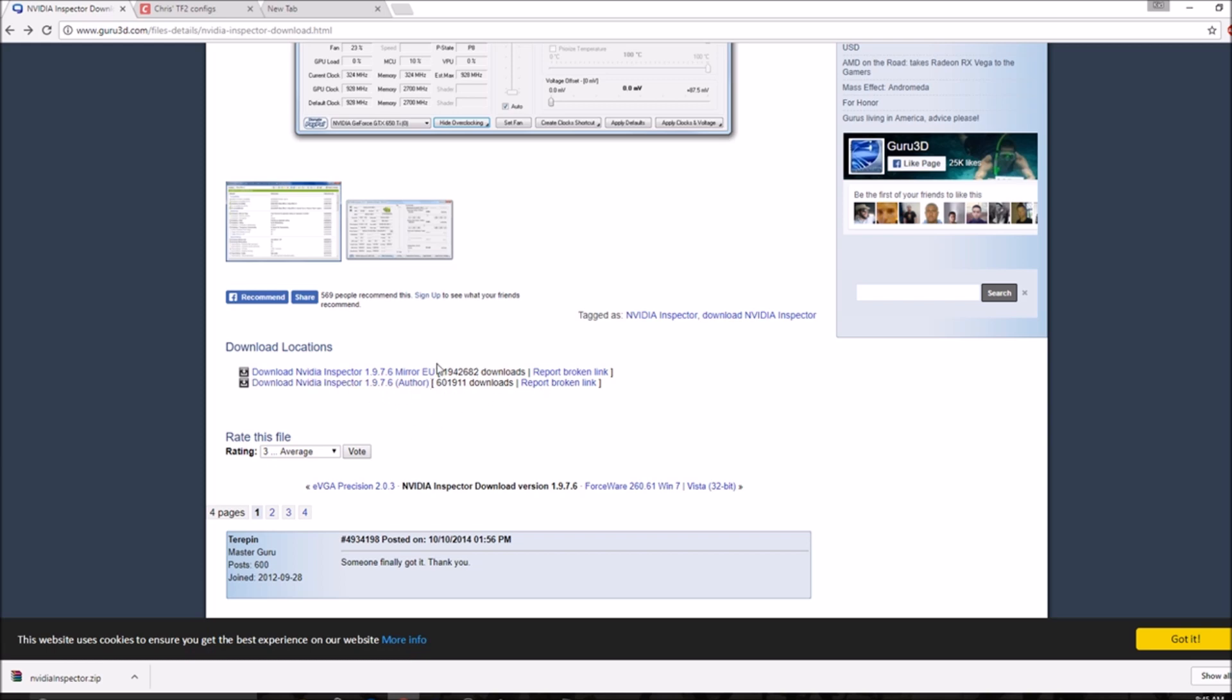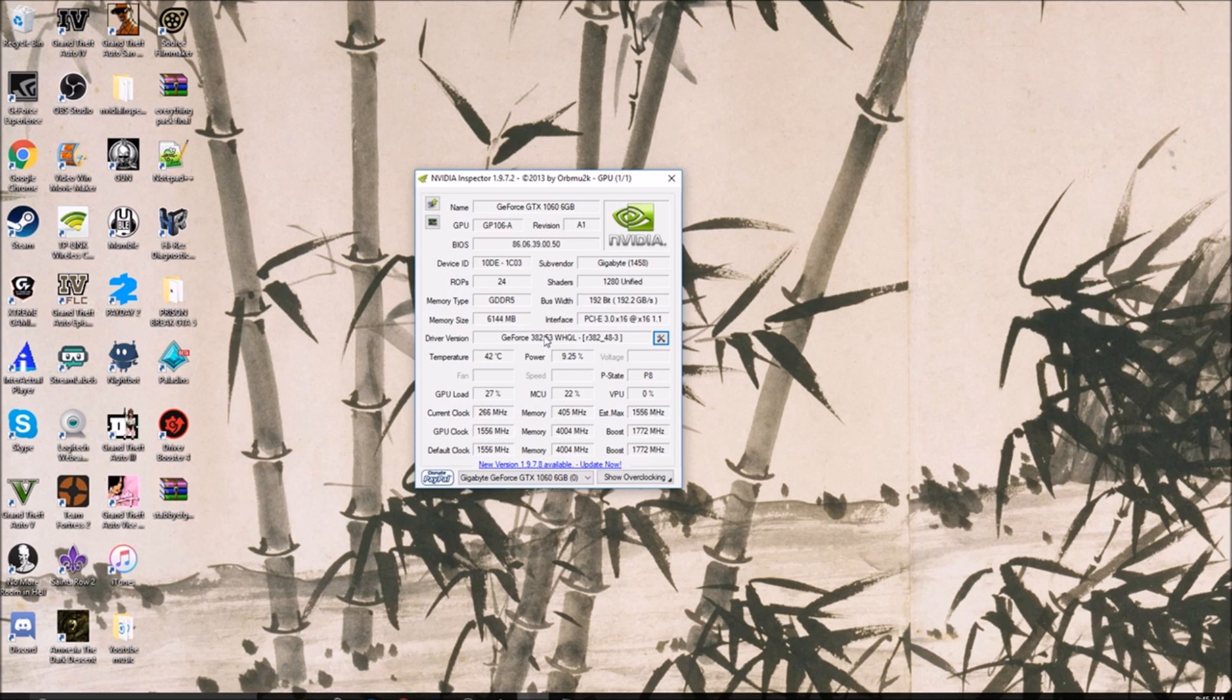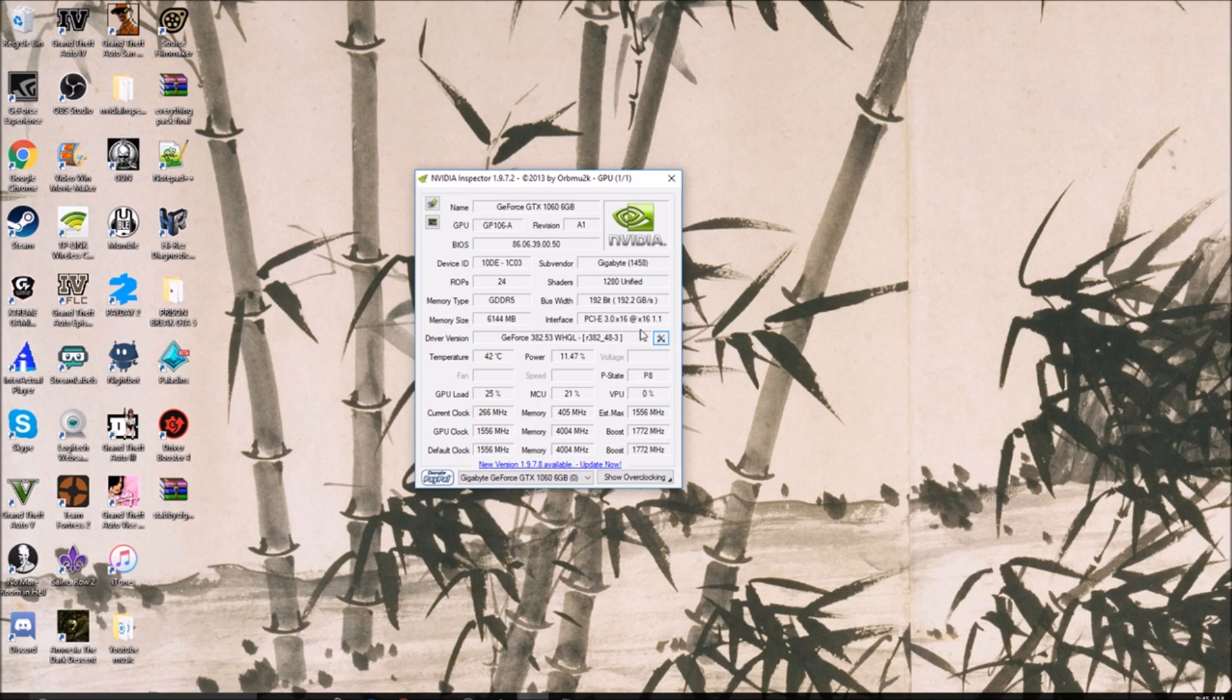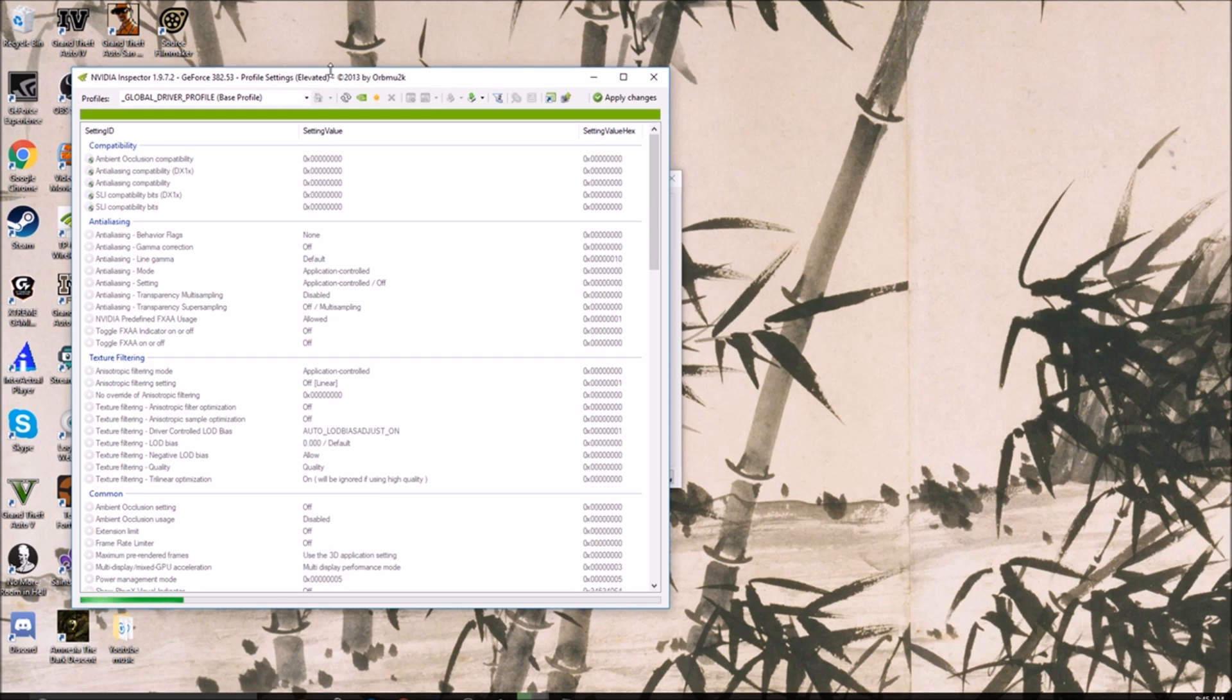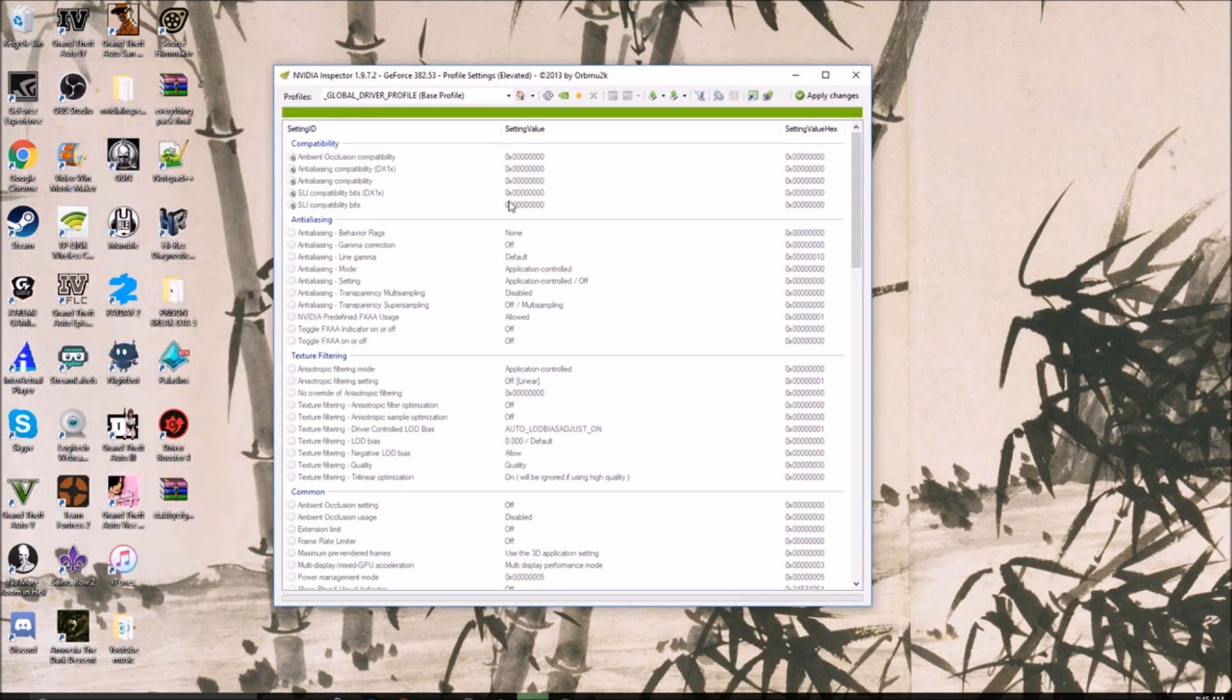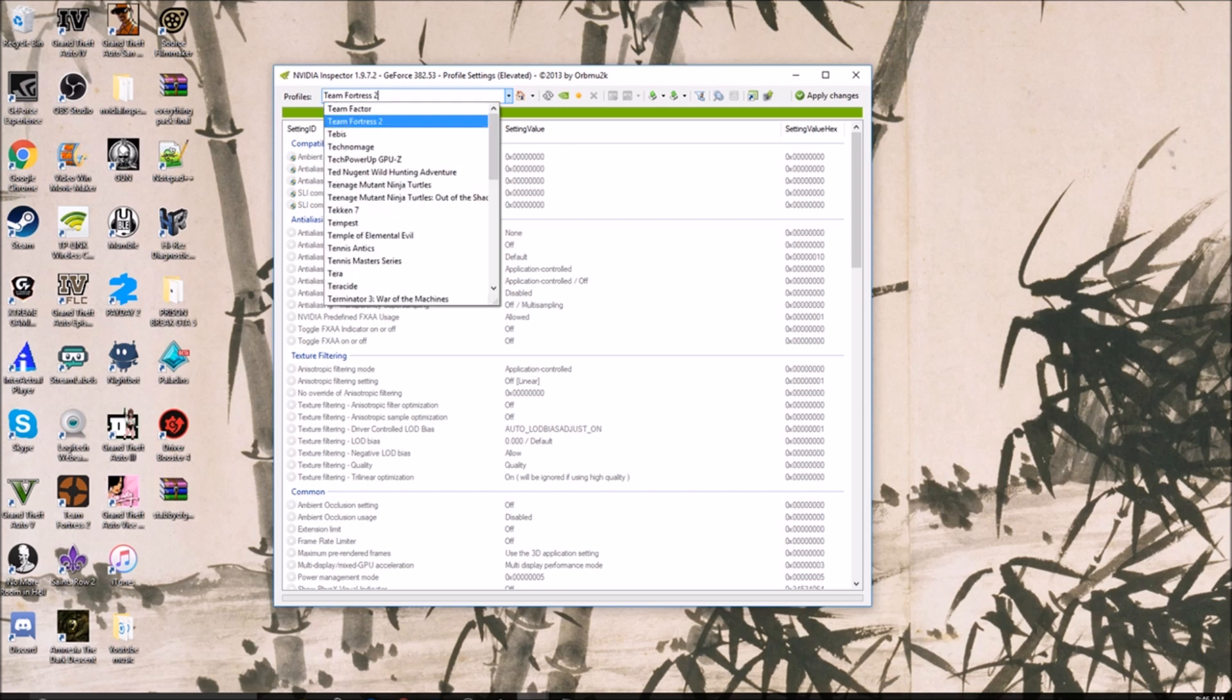When you open up NVIDIA Inspector, it will look something like this and it depends on what GPU you have, which has to be a NVIDIA or GTX GPU. It will look like this and you want to click on settings. Once you open up settings, it will kind of look confusing, but you don't have to worry about any of this. You want to go to the top and type in Team Fortress 2.